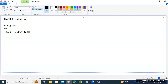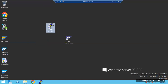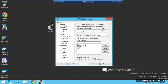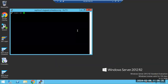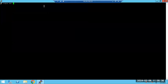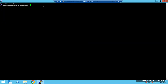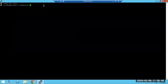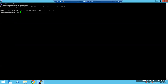Via PuTTY we have to log into the server. PuTTY is the tool we use to log into the server. Open PuTTY, specify the host name, or if you already saved the session it is available there. Select a session like 'SAP Linux 1' — it will ask for a user ID and password. Type the password and click OK.